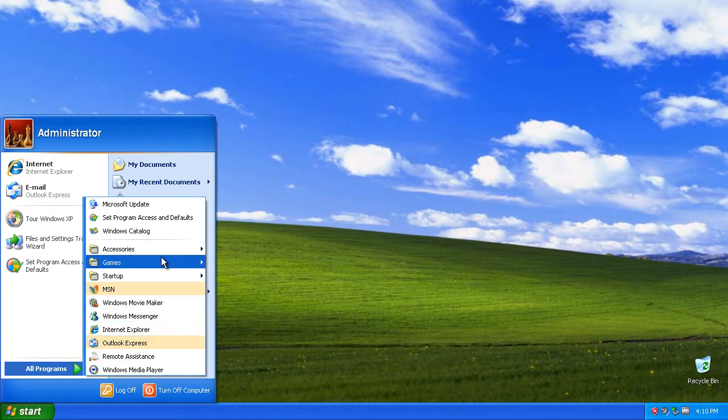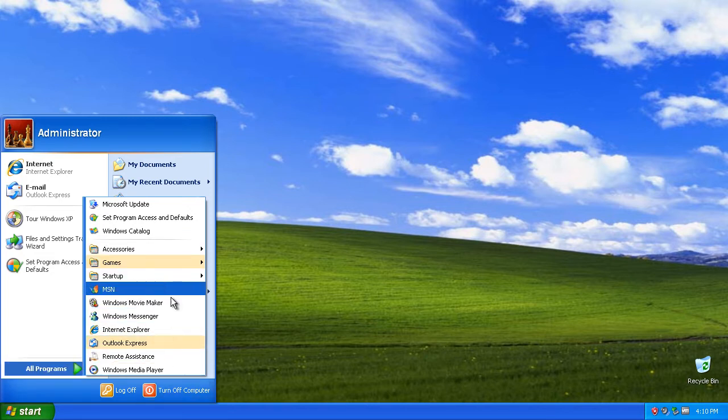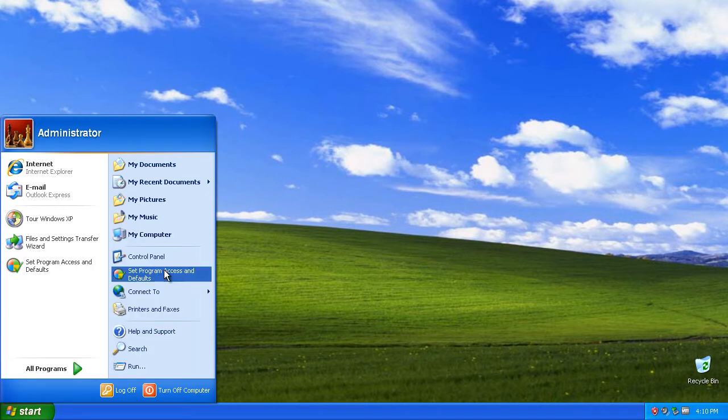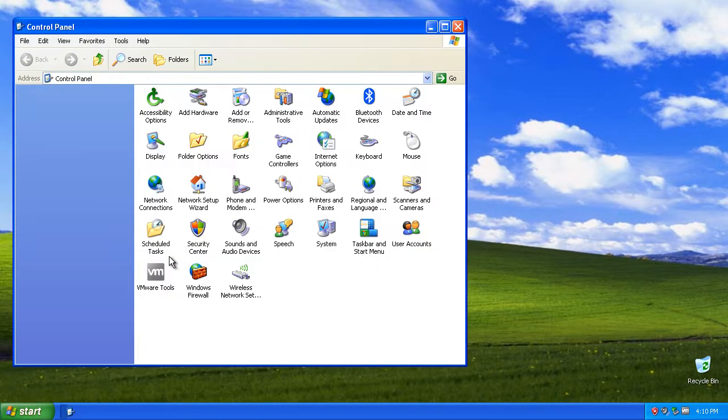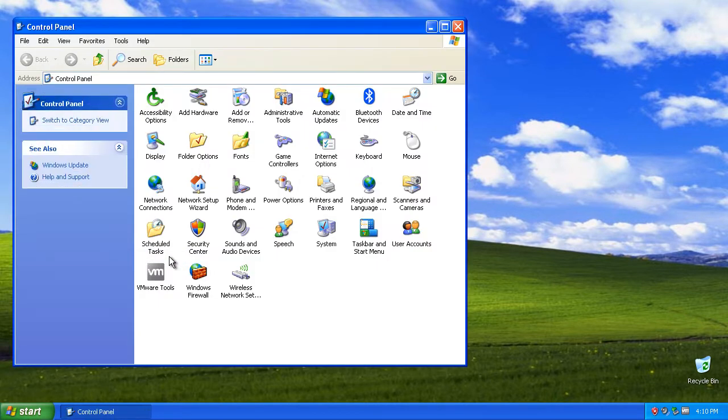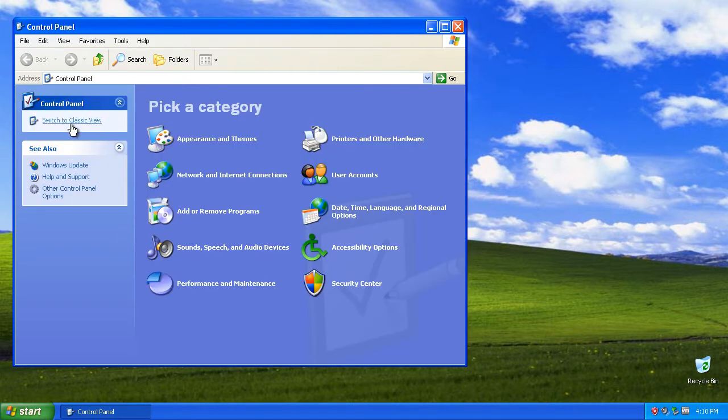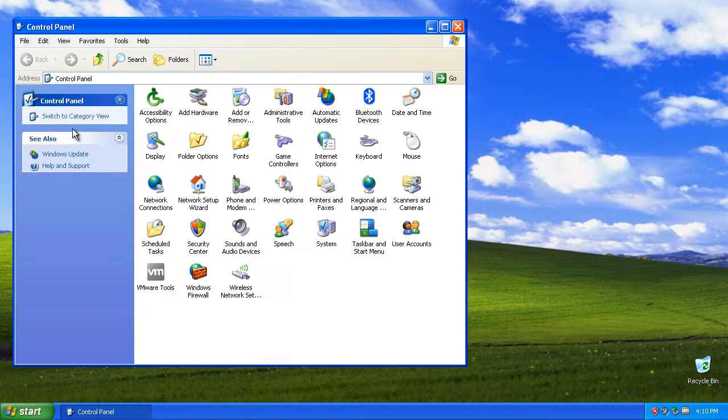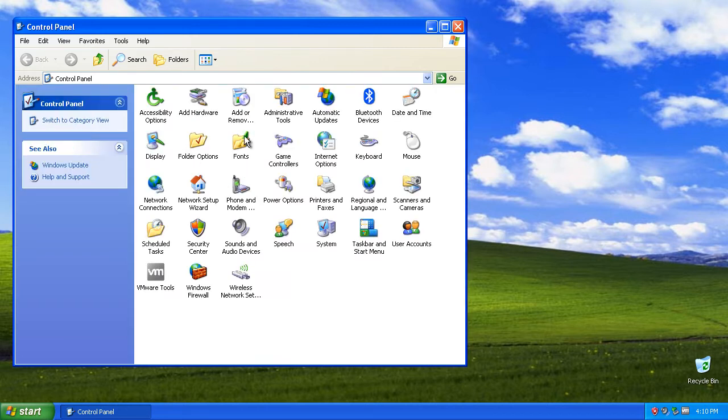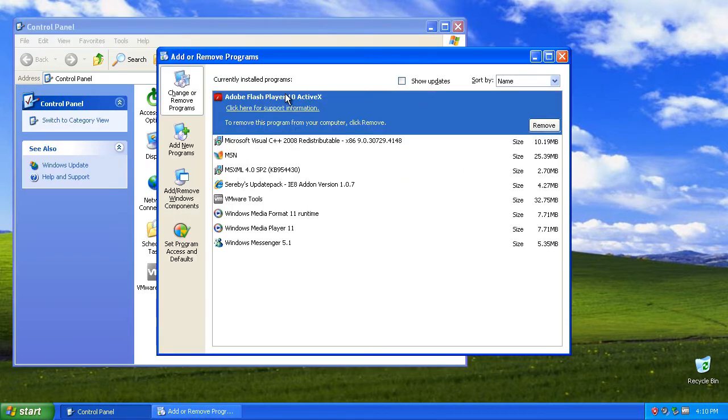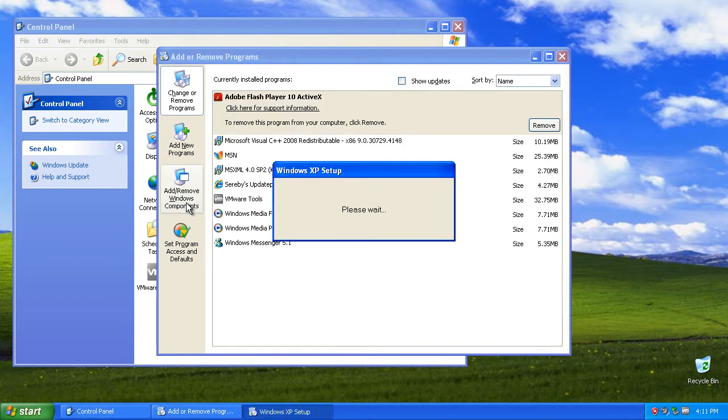Now we need to delete all the software that is installed that we don't need anymore and all the windows components that we don't need. Click on the control panel and switch to the classic view by clicking on here. Then we click on add or remove programs. After that delete everything that you don't need anymore and then click on add remove windows components.